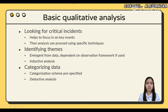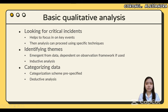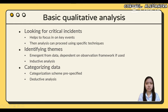The critical incident technique is a systematic procedure for obtaining rich, qualitative information about significant incidents from observers with first-hand experience, which helps researchers understand the critical requirements for individuals, processes, or systems. Identifying themes emerges from data, dependent on the observation framework if used. Inductive analysis is a method of analyzing qualitative data, usually applied to a set of texts such as interview transcripts, where the researcher closely examines the data to identify common themes — topics, ideas, and patterns of meaning that come up repeatedly.